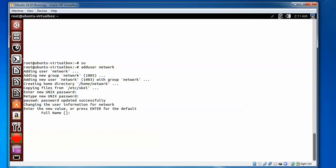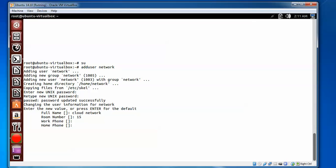After giving the password, it will ask for the full name. I am giving 'Cloud Network' as the full name. Then it asks for a room number — you can give something like 15. If you have a mobile number you can enter it, and you can also provide a home phone number and other details here.